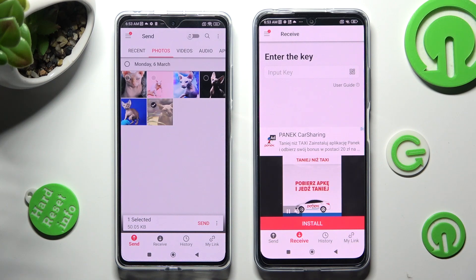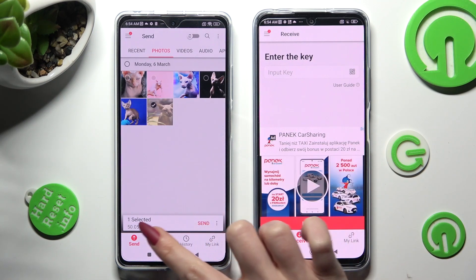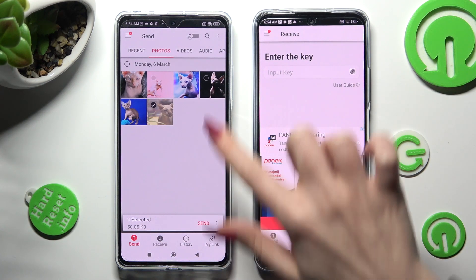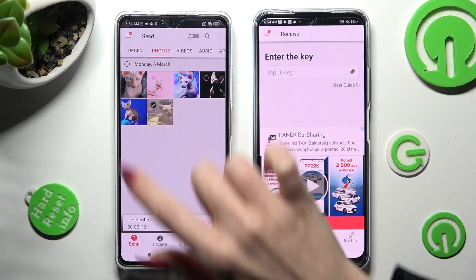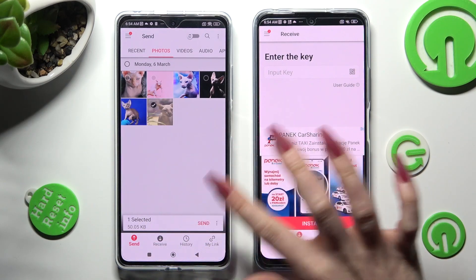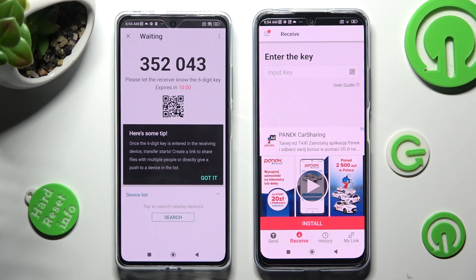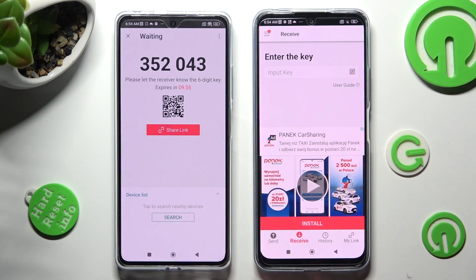From here, select Send next to Selected when you're ready. Click on Got It in the Here's some tip popup, and pick the best connection method for you.